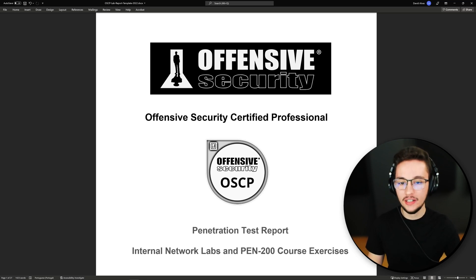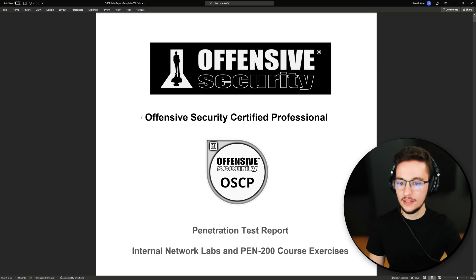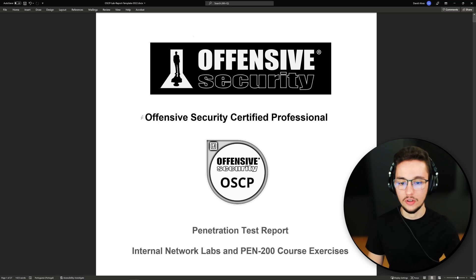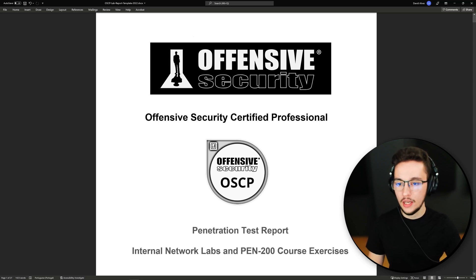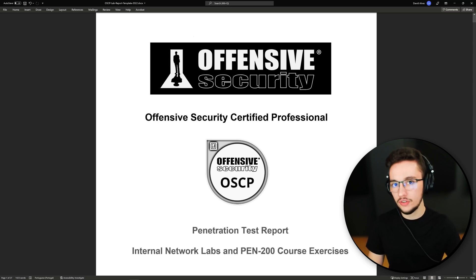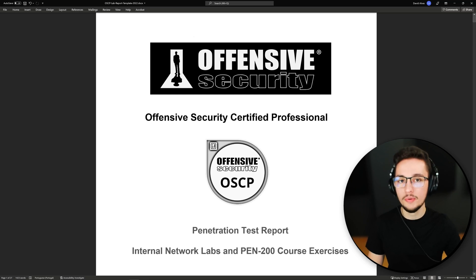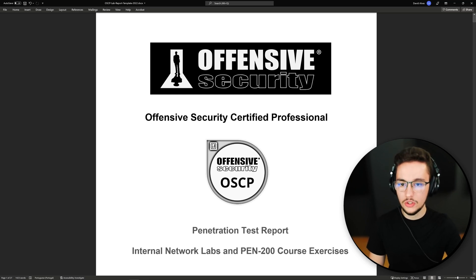Hey everyone, David here. Today I'm excited to show you this little template that I created for my OSCP lab report, and I hope you guys can find it useful and use it for your own lab report too. So let me just show you what I did.